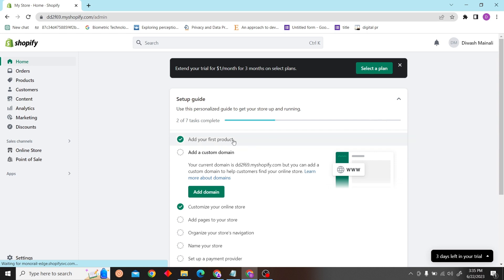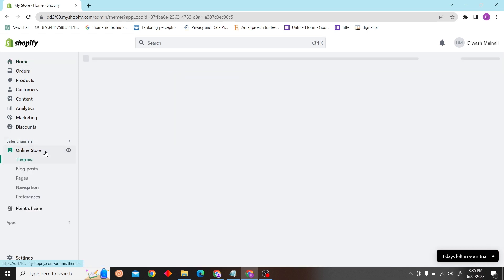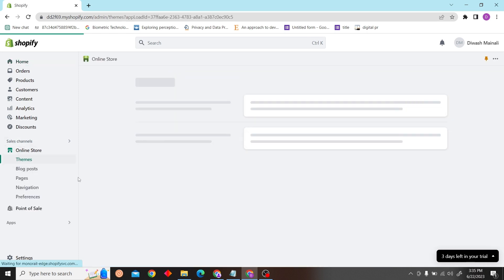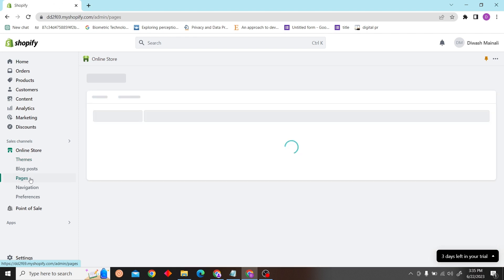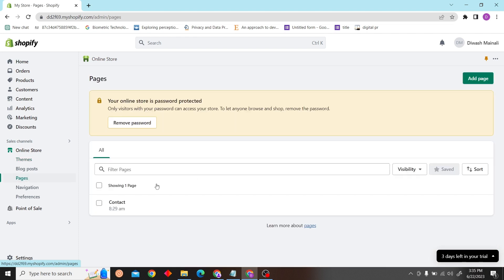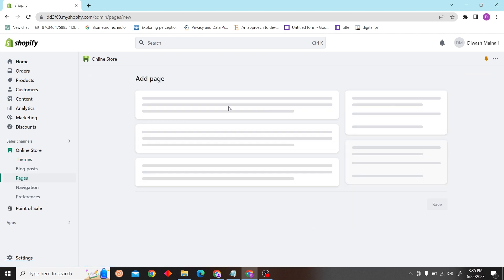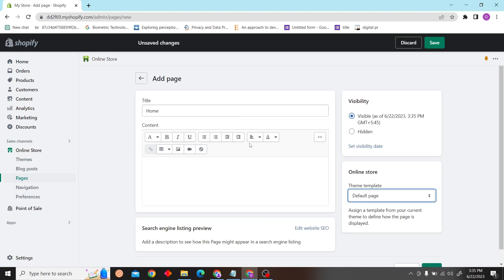Once you're in the store, click on Online Store. Now click on Pages. Here we will add a page and now we will add a video.